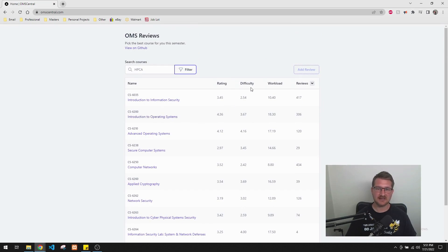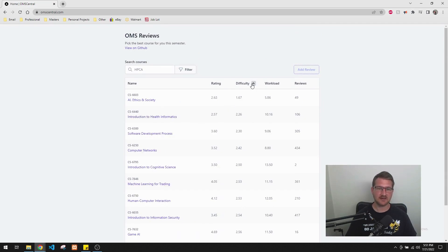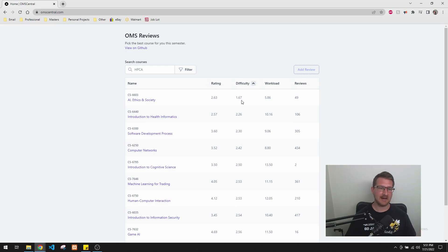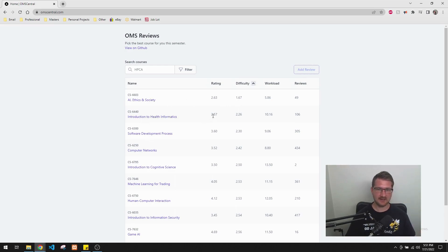And of course, you can always say, you know, maybe your first course, you want to be a little bit easier. So you just rank them by difficulty in reverse order. And then you can pick a class that might be a little bit easier.